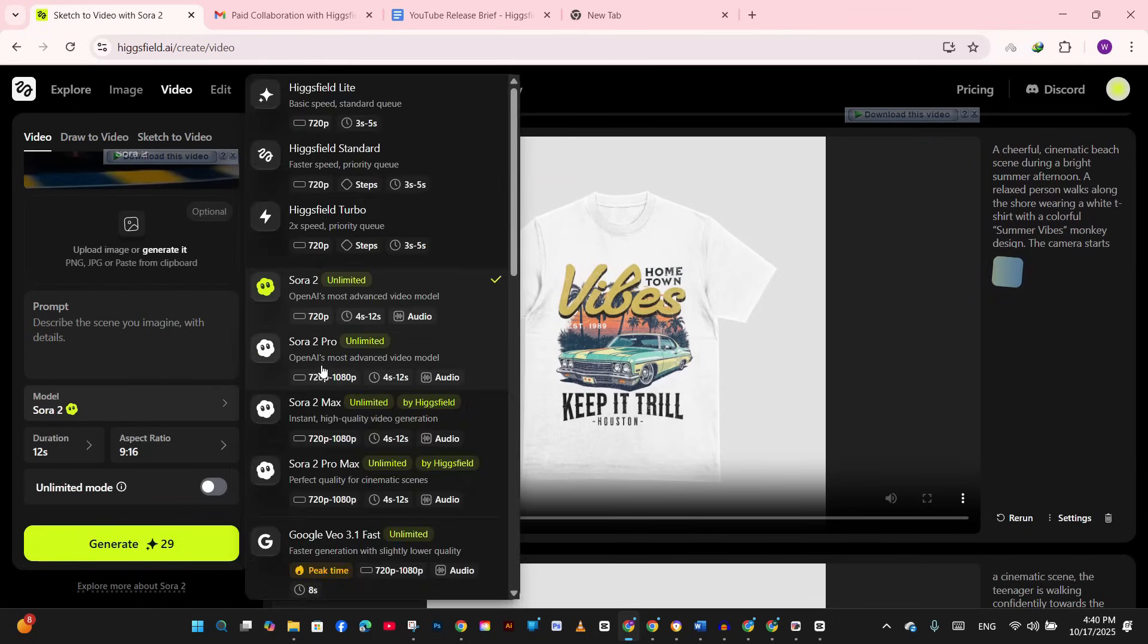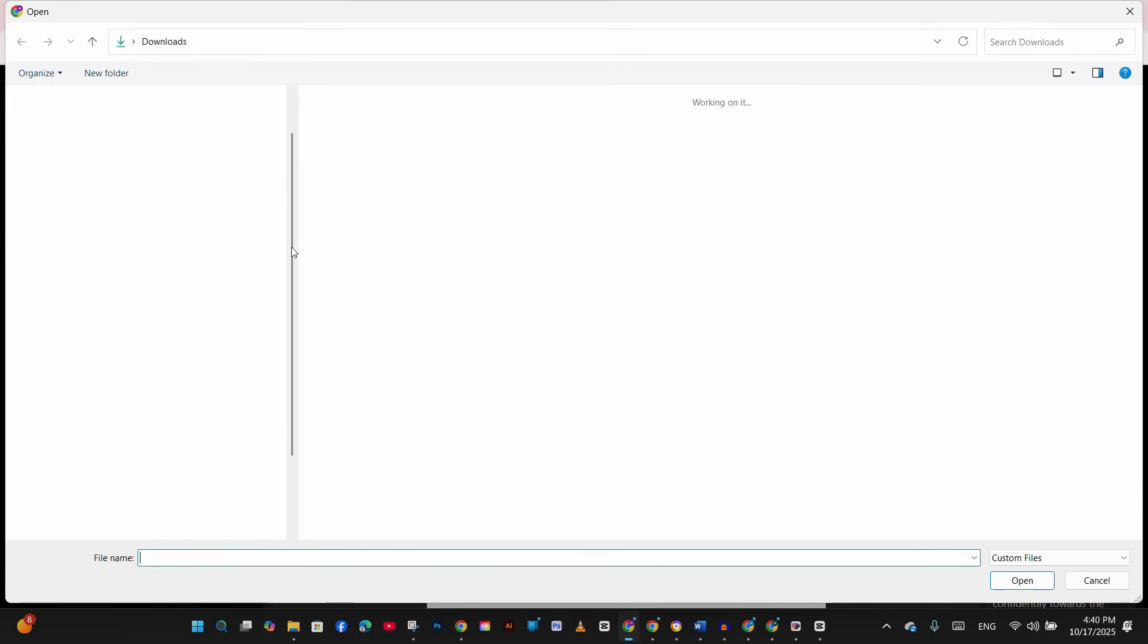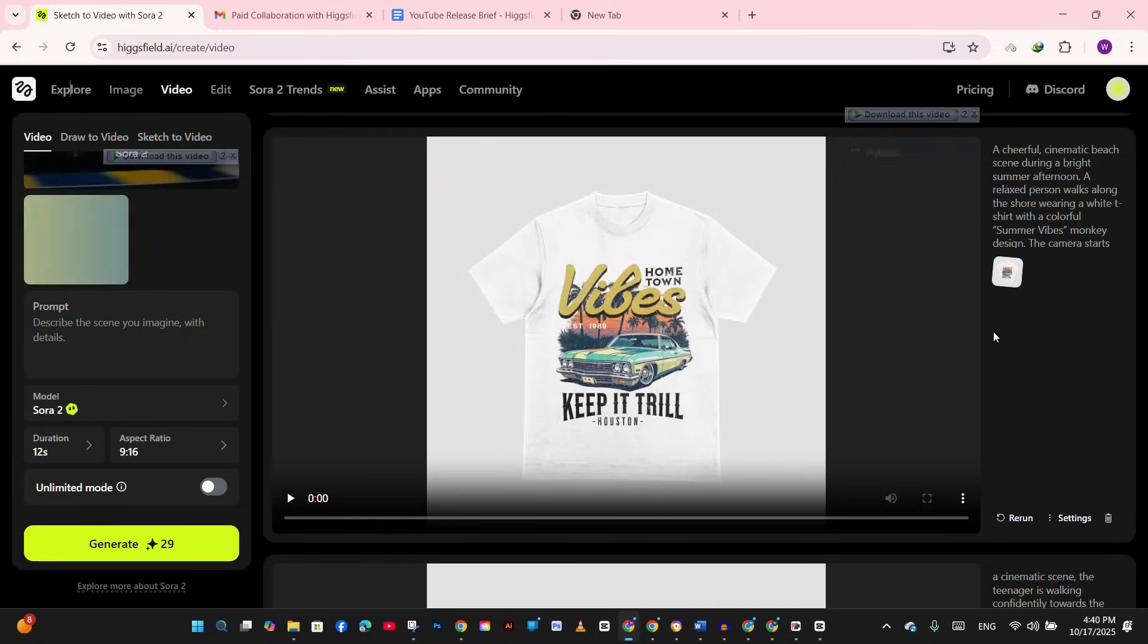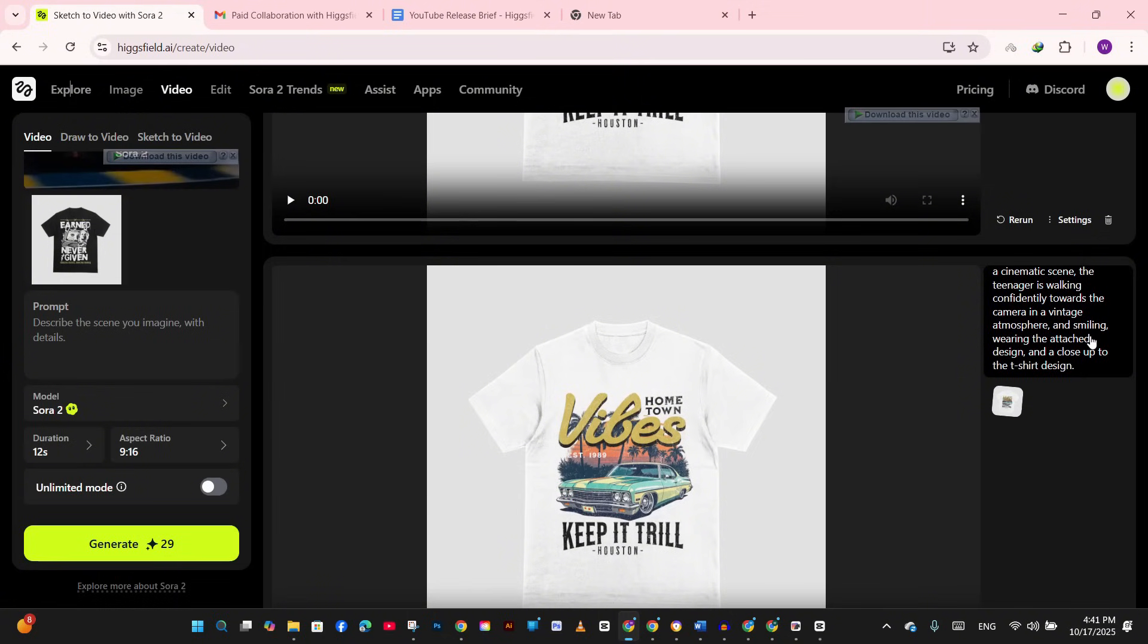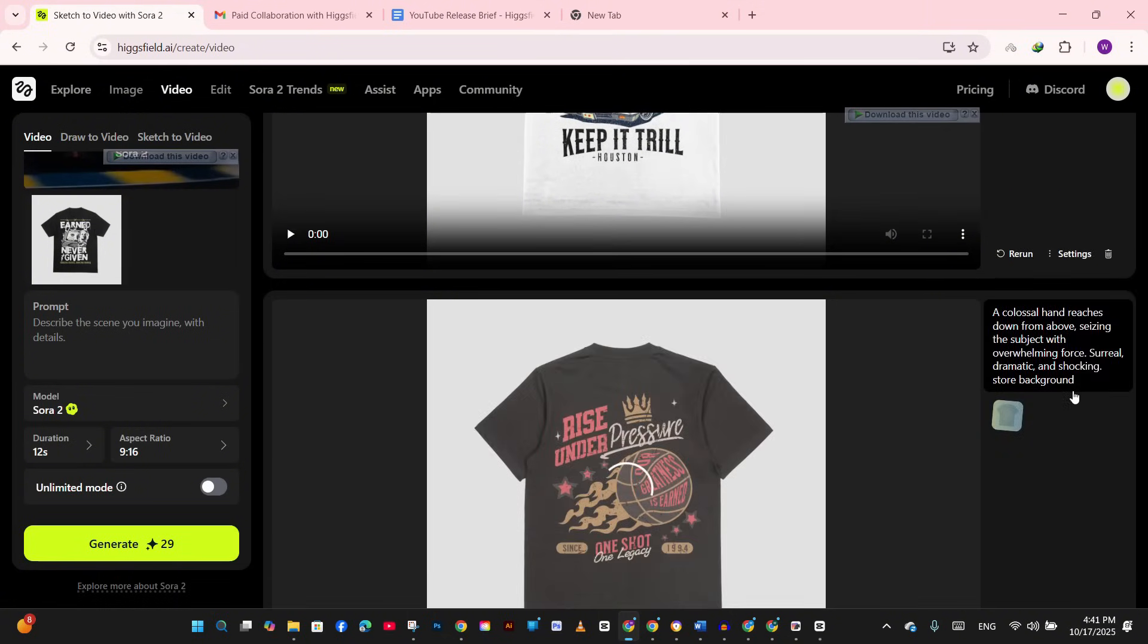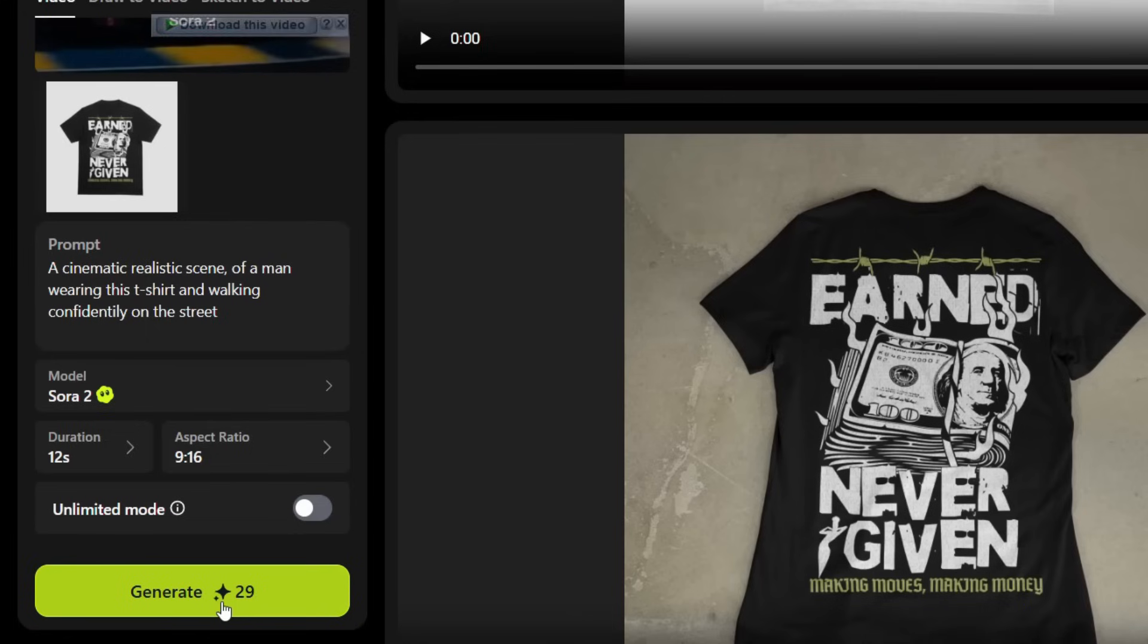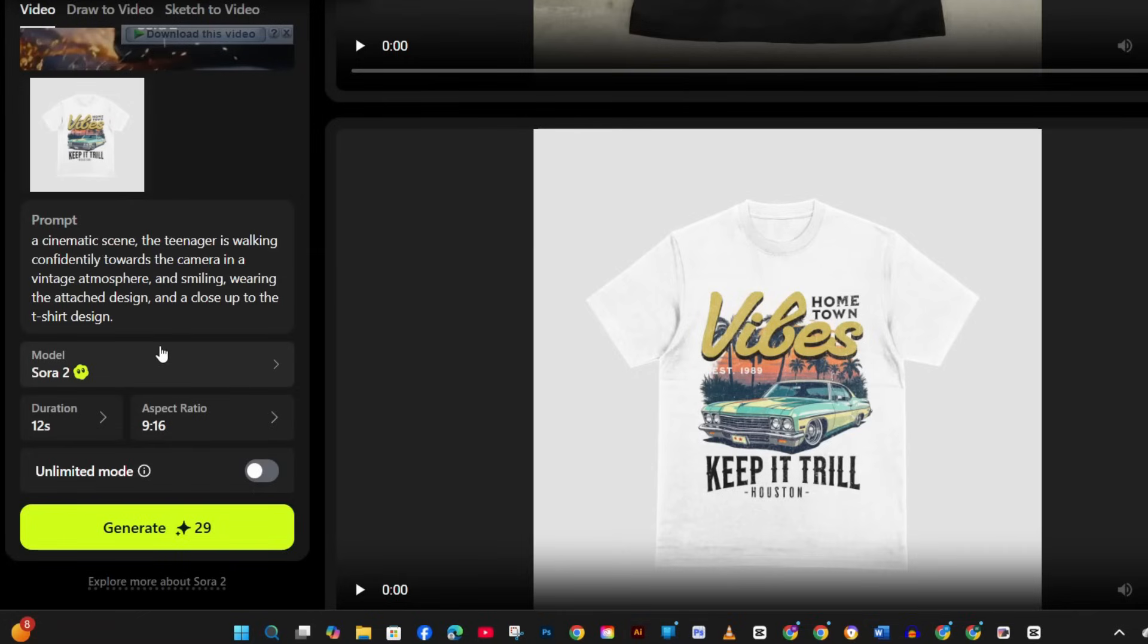So all you need to do is to choose the Sora 2 model. It's only upload image to upload your design. So I'm going to upload my design. Make sure that the uploaded image is clear, on a clear mockup similar to what I showed you before. And write the prompt. So the prompt that I'm using is: a cinematic realistic scene of a man wearing this t-shirt and walking confidently on the street.